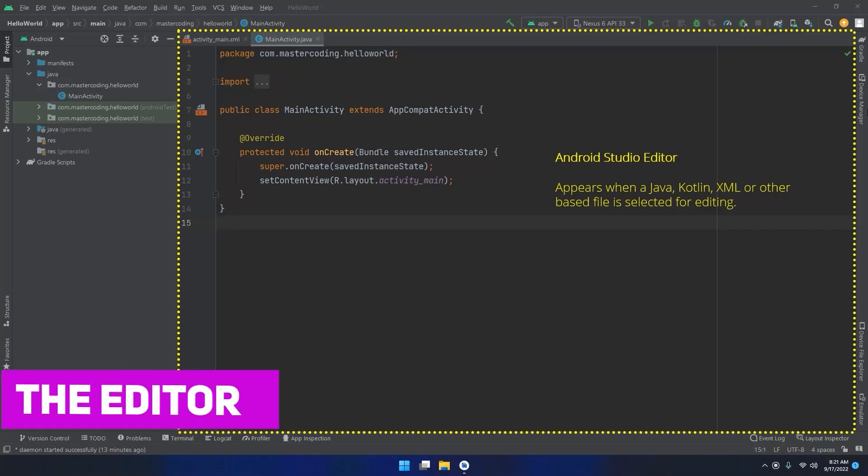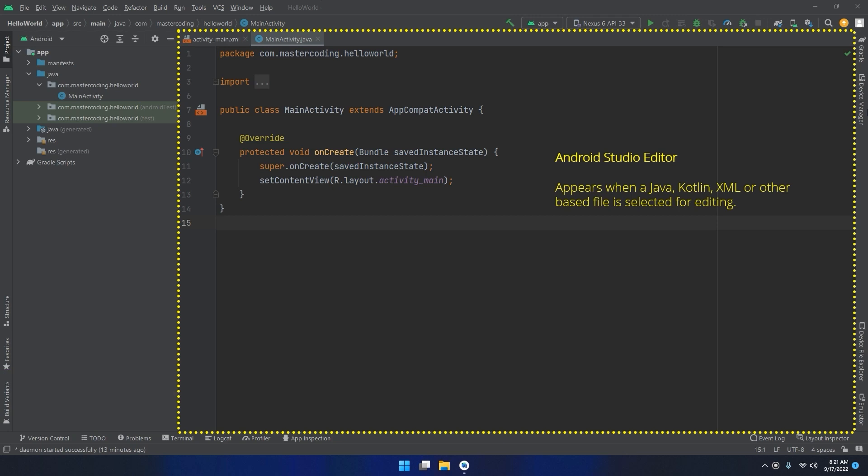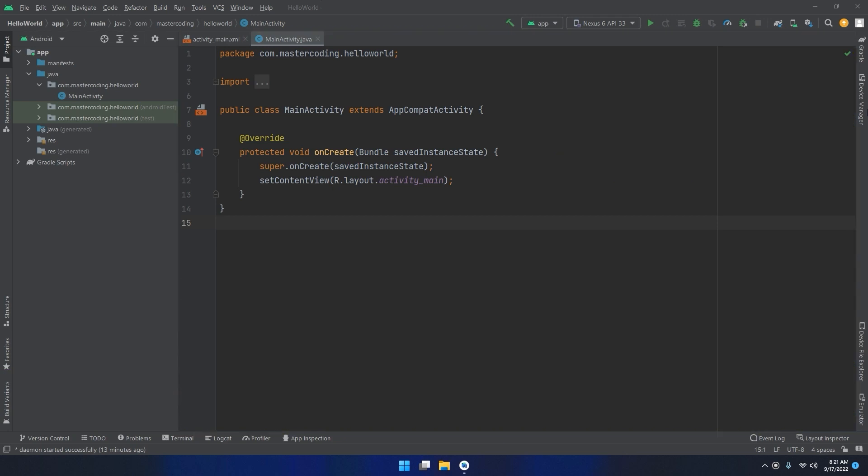The Android Studio editor appears in the center of the main window when a Java, Kotlin, XML, or other text-based file is selected for editing.